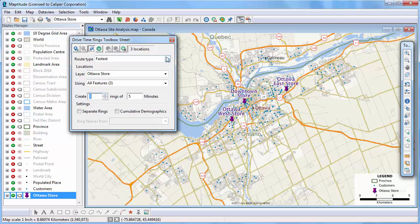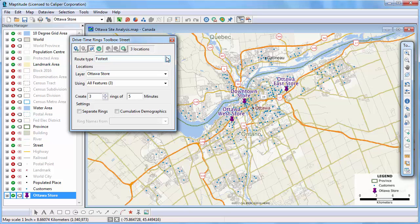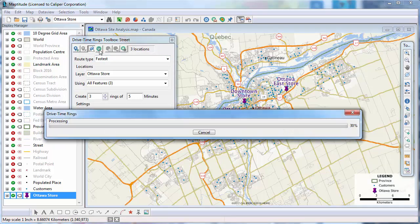Notice I can also choose whether to base the rings on travel time or distance using the HereStreet layer provided with Maptitude. Now click this button to create the drive time rings.